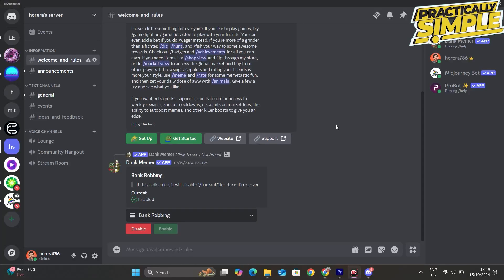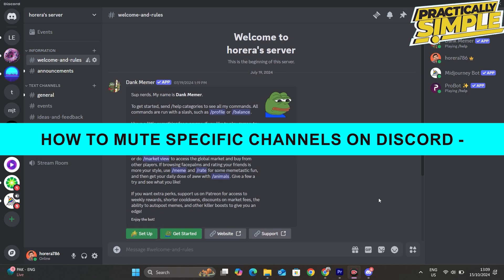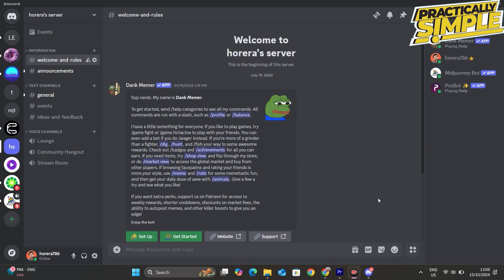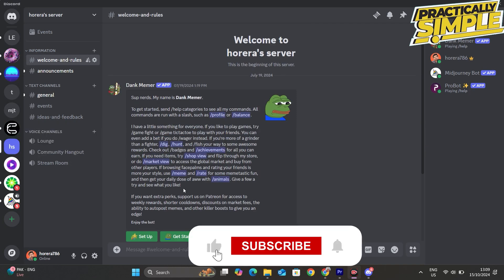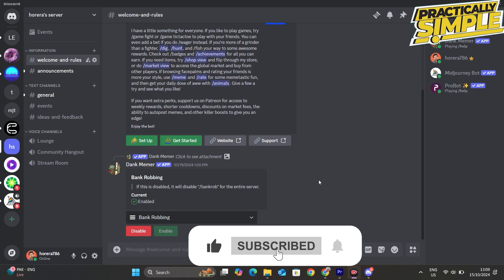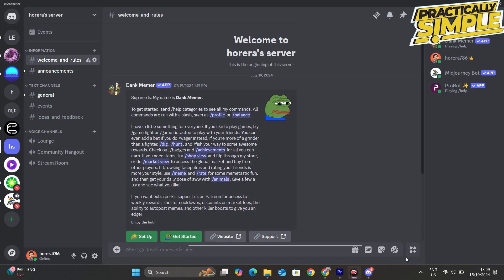Hey everyone, welcome back to the channel. In today's video, I'm going to show you how to mute specific channels in a Discord server. Here's an example in our server. Let's say I'm a part of this server.